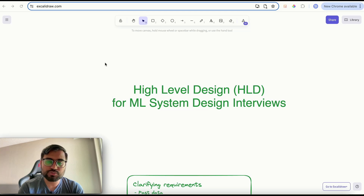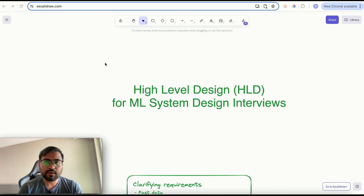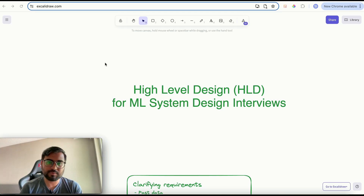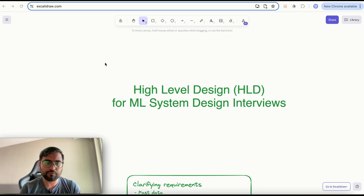In this video we are going to talk about the HLD or high level design process for machine learning system design interview questions. In simpler terms, how would you structure your response in your ML system design interview so that your response is very organized and you can still cover a lot of details. Let's get started.